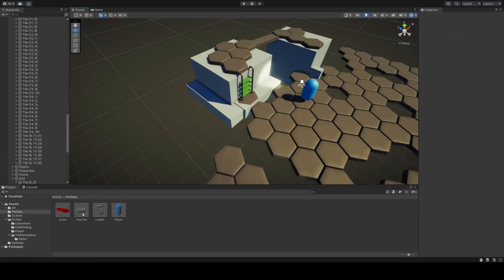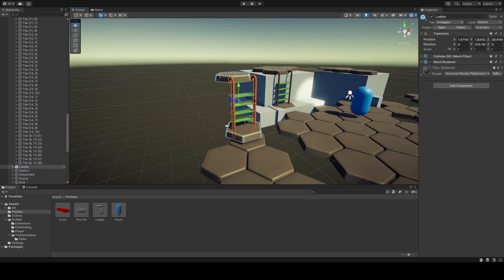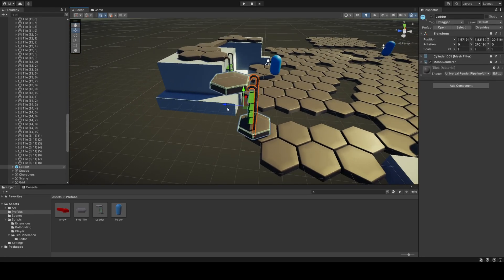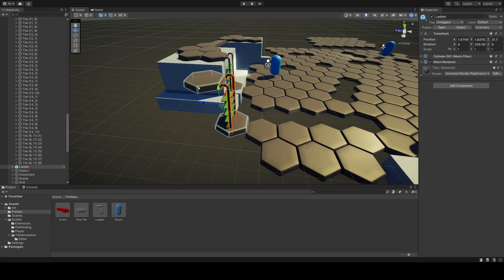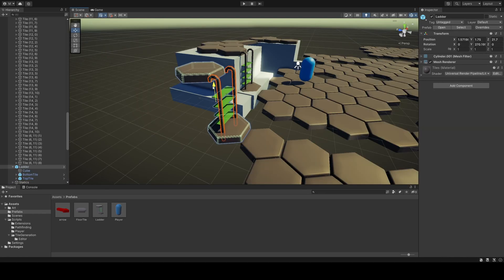We only have four prefabs, one of those is the ladder. It comes with two tiles already connected to each other. We just need to line up the bottom and top tile with another grid, so that they can find each other dynamically later on via proximity.